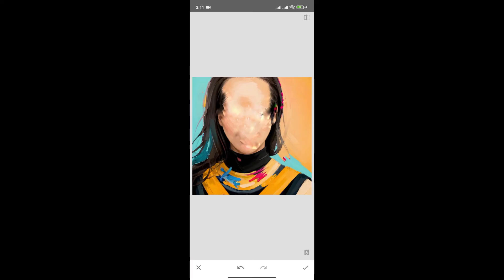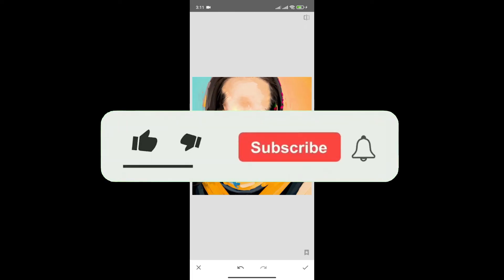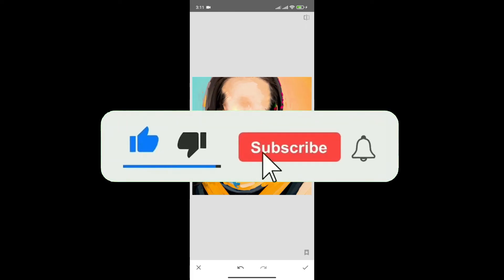If you found this video helpful, don't forget to give this video a thumbs up and subscribe to our channel for more tutorials like this.